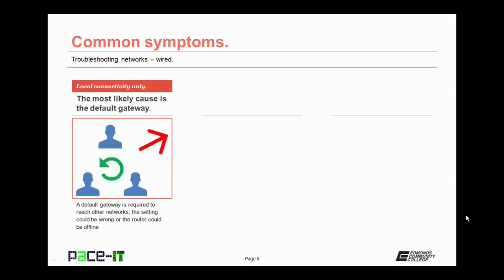If you only have local connectivity, what that means is that you can't connect outside of your network, then the most likely cause is with the router or your setting. A default gateway is required to reach other networks, so the setting could be wrong on either the router or on your PC, or the router can be offline.